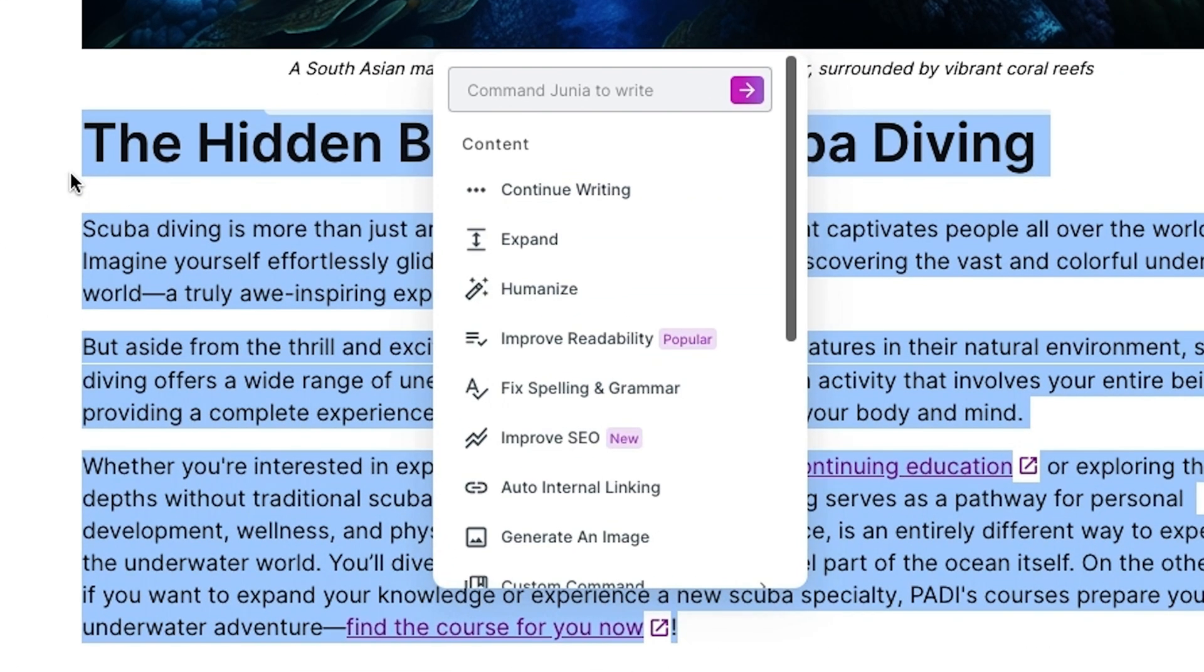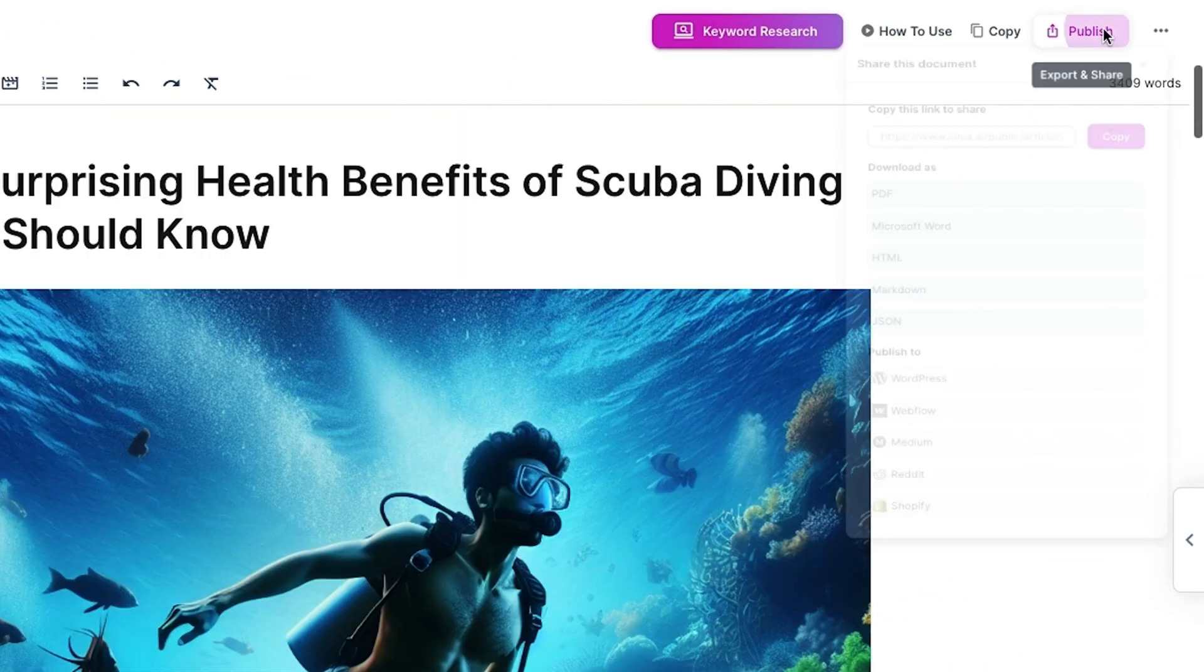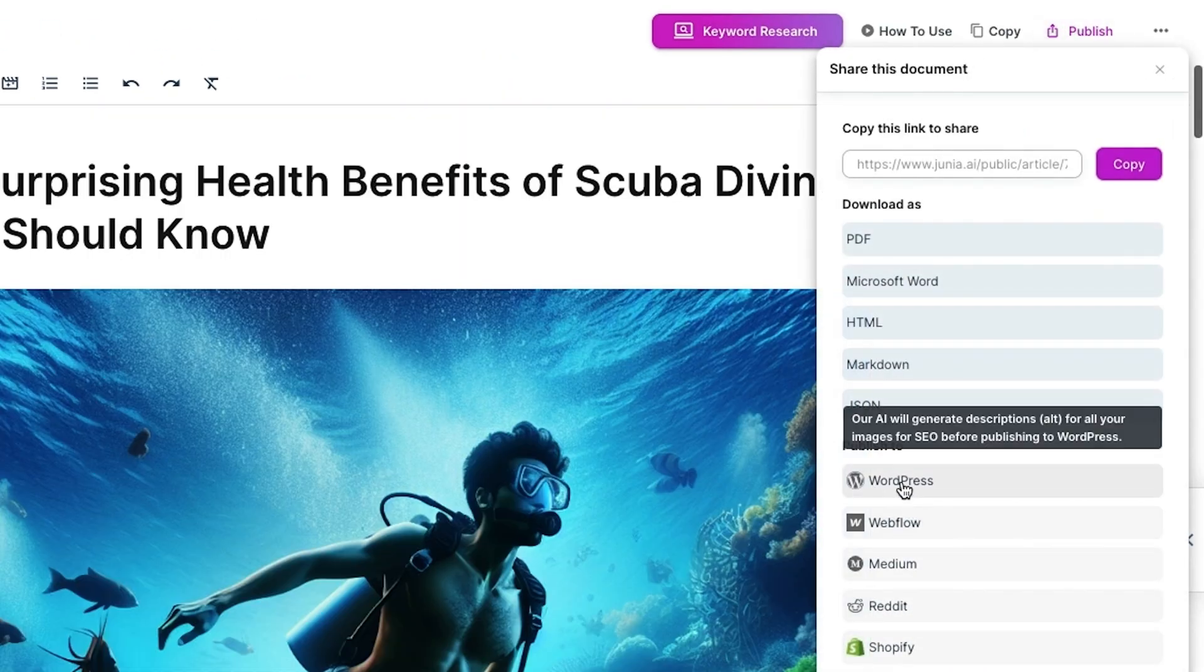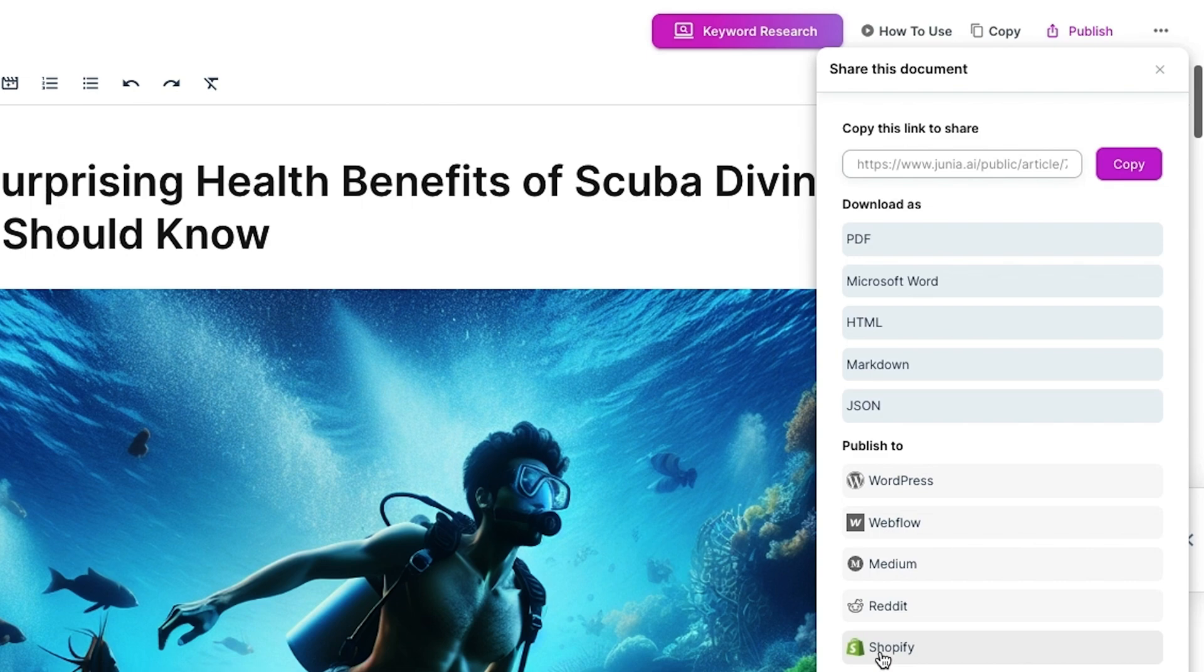Like improve SEO, humanize, or generate image. Junia AI lets you schedule or directly publish to WordPress, Webflow, Medium, Reddit, or Shopify.